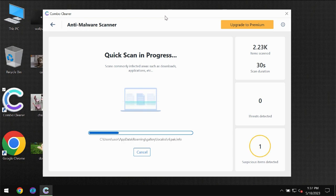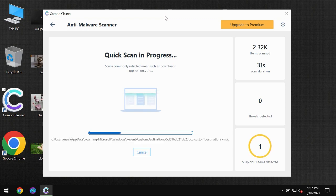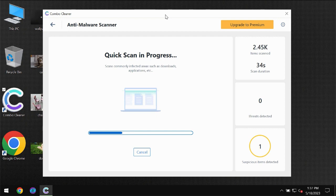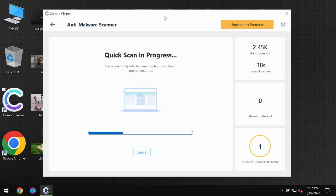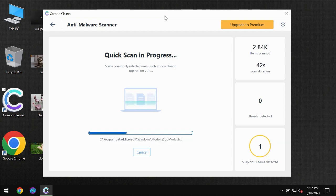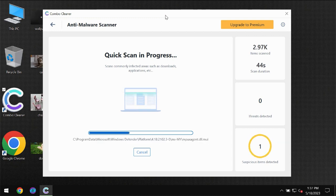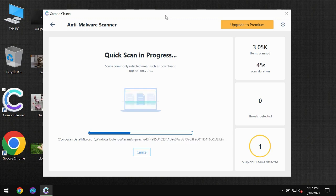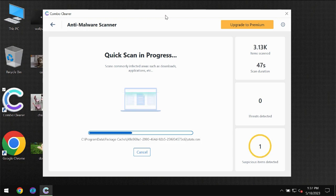Then the scanning itself will take place. The scanning duration depends on various factors. It may depend on how infected the computer is, how many hard drives are being scanned at the same time, and it may depend on other factors too.